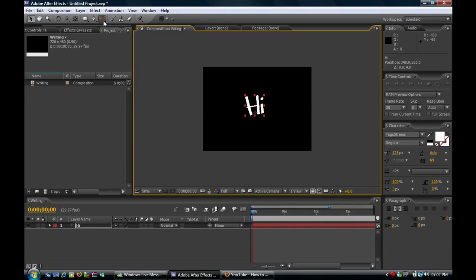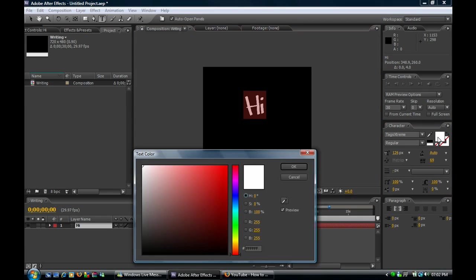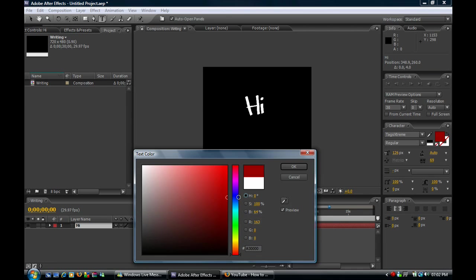Now, if you select it like that and click over here, you can change the colour of the font if you didn't know how to do that.